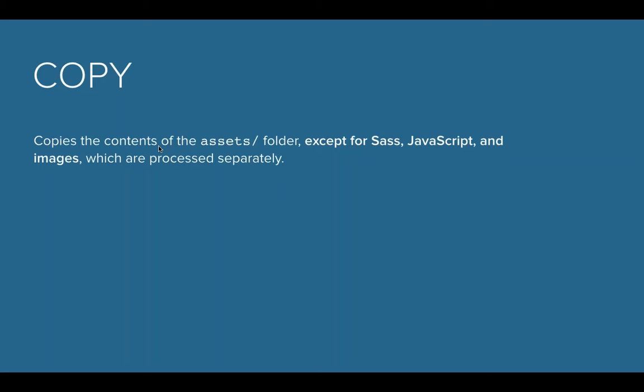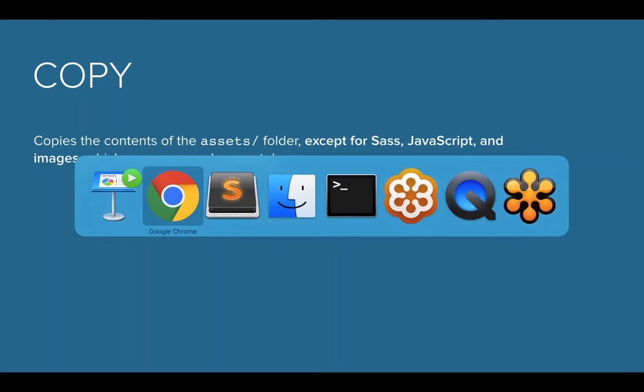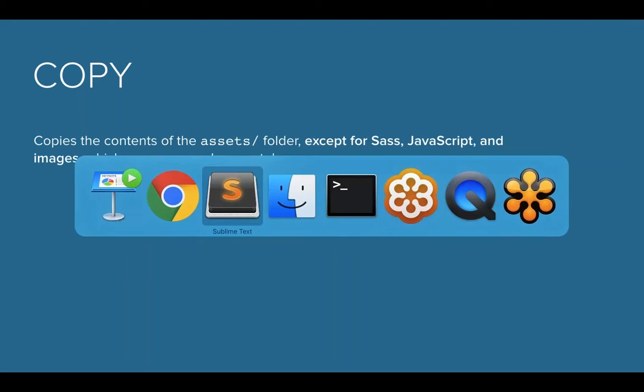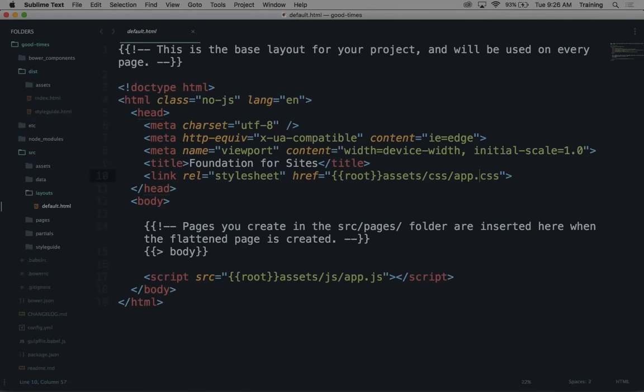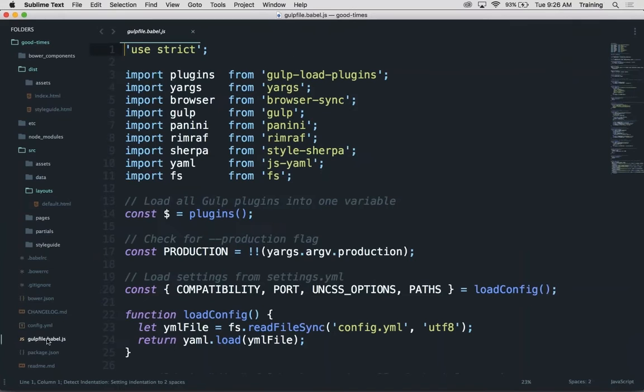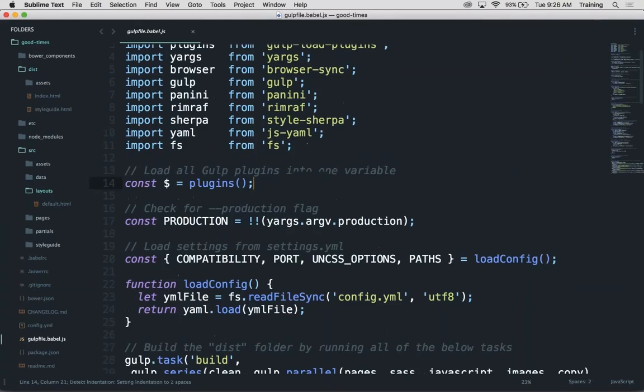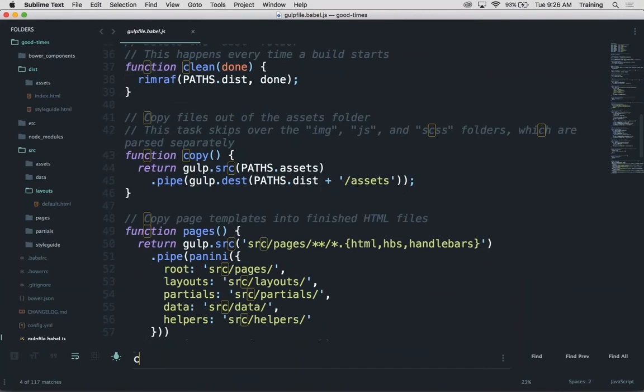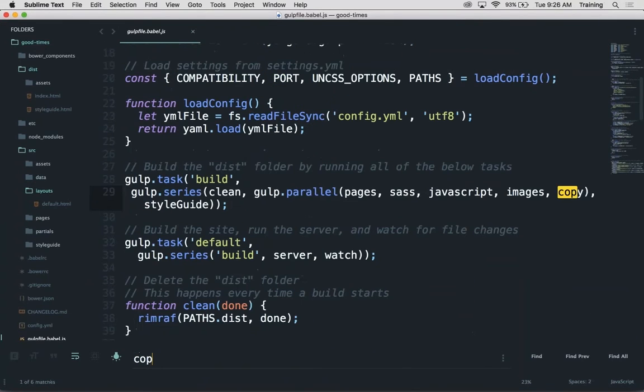Just so you're familiar with where all that stuff is, if I jump down to the gulp file - so down here, gulpfile.babel.js - this is what controls all of that. If I look for copy, there's a copy task.